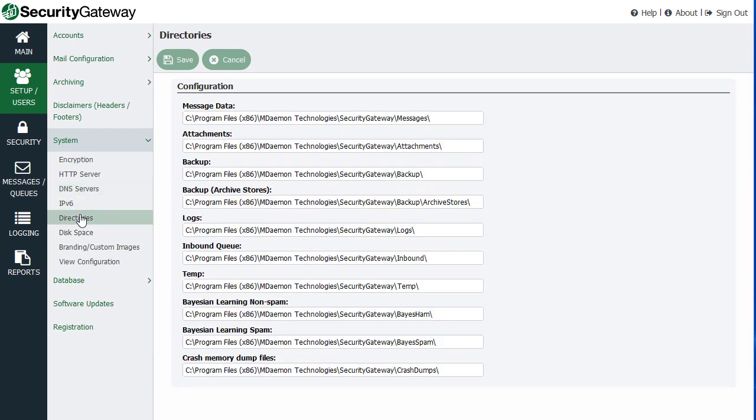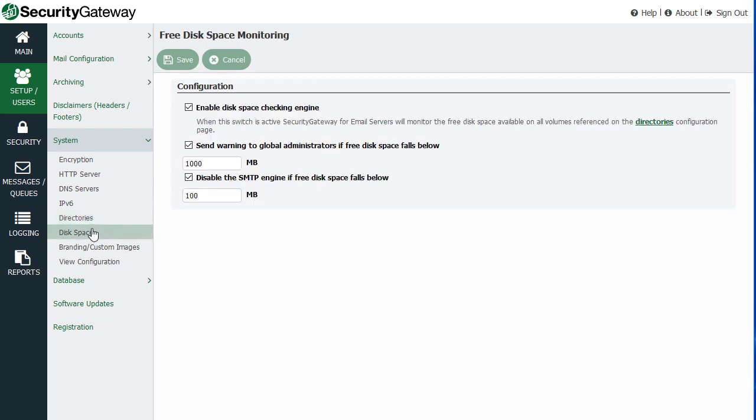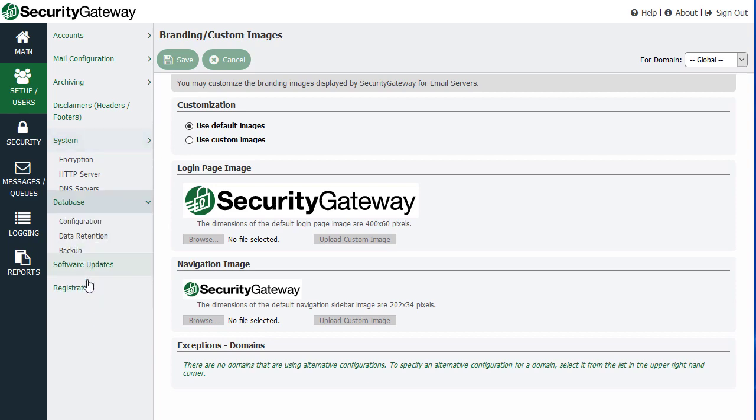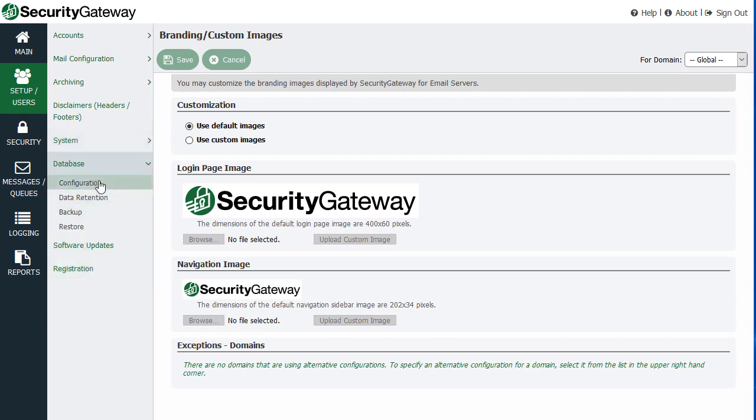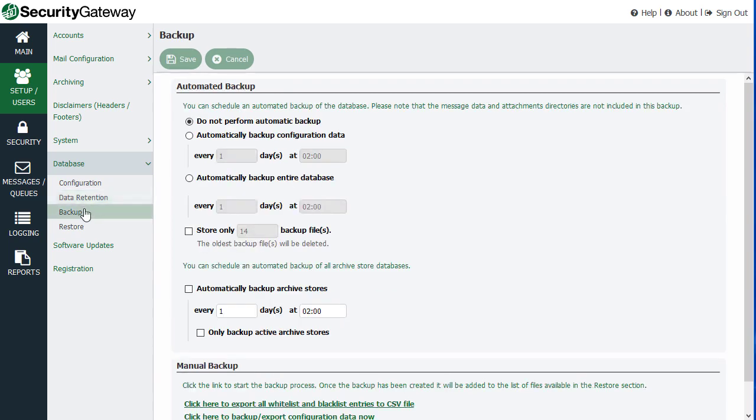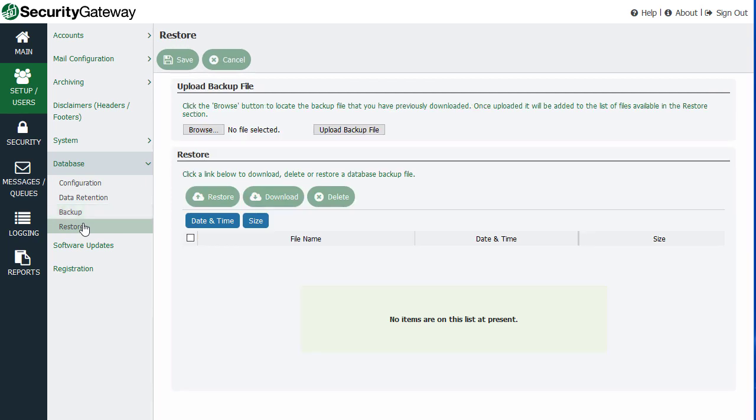What directories you would like to store data in, disk space, available disk space, and some other custom settings like branding and custom images and things like that. You have access to the Security Gateway database settings down here. How much data is retained in a given period of time. And backup and restore settings as well.